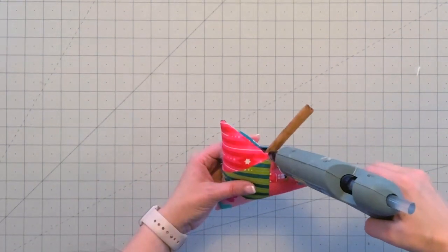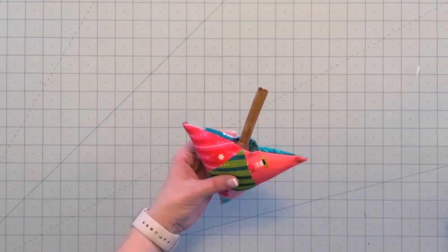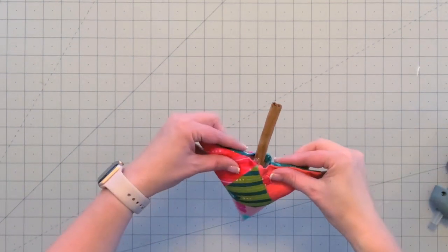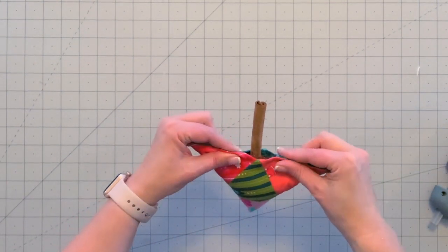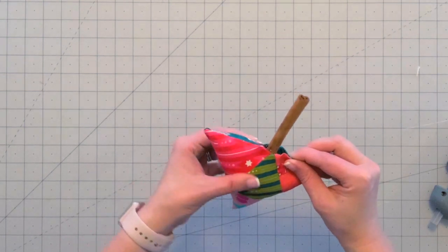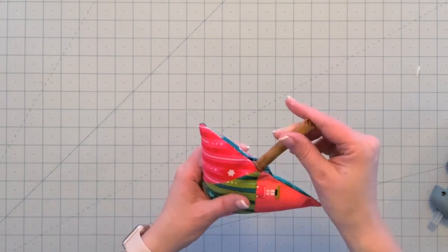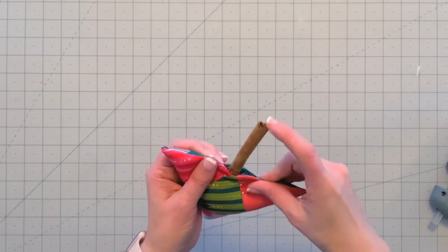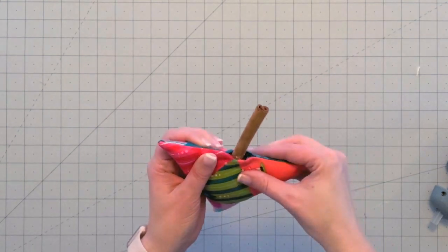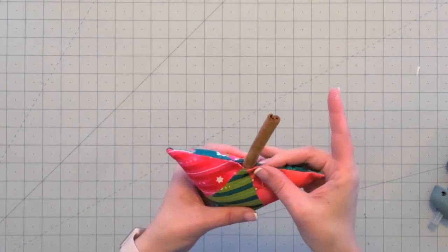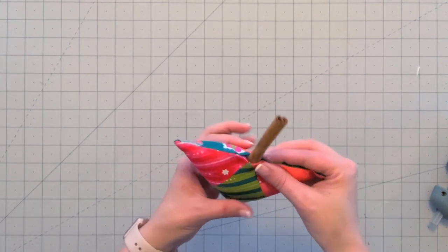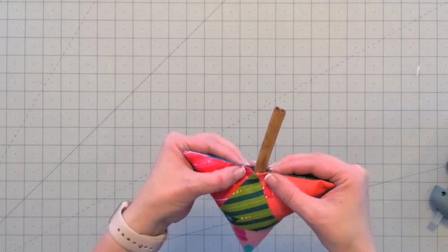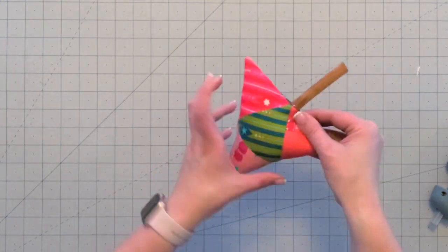I'm just putting it on the seam allowance, and then I'll put a little bit of hot glue right on top of the cinnamon stick. Then I'm just going to pull my fabric and press the seam allowances together. I can push the stick in just a little bit to help push that glue in. I'm not touching the glue, but I'm just touching the fabric. And there we go!